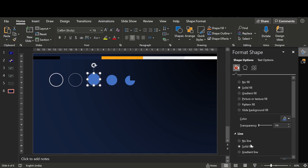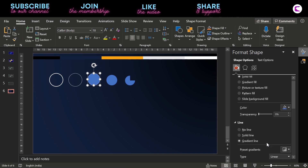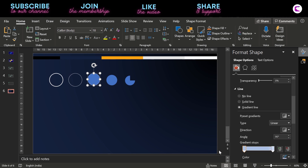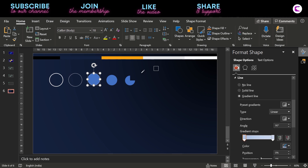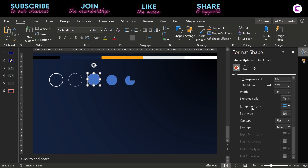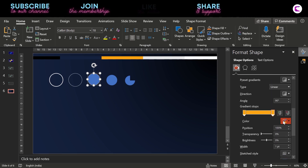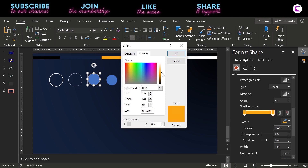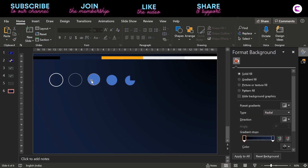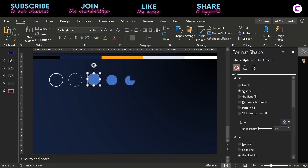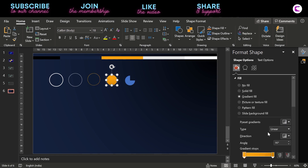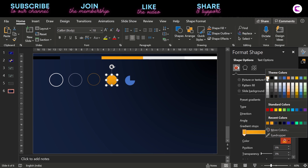On the third circle, fill a gradient line and pick the colors from the color palette at the top. Use yellow color. Remove its fill as well. Now comes the fourth circle — fill a white radial gradient, and the radial direction should start from the center.